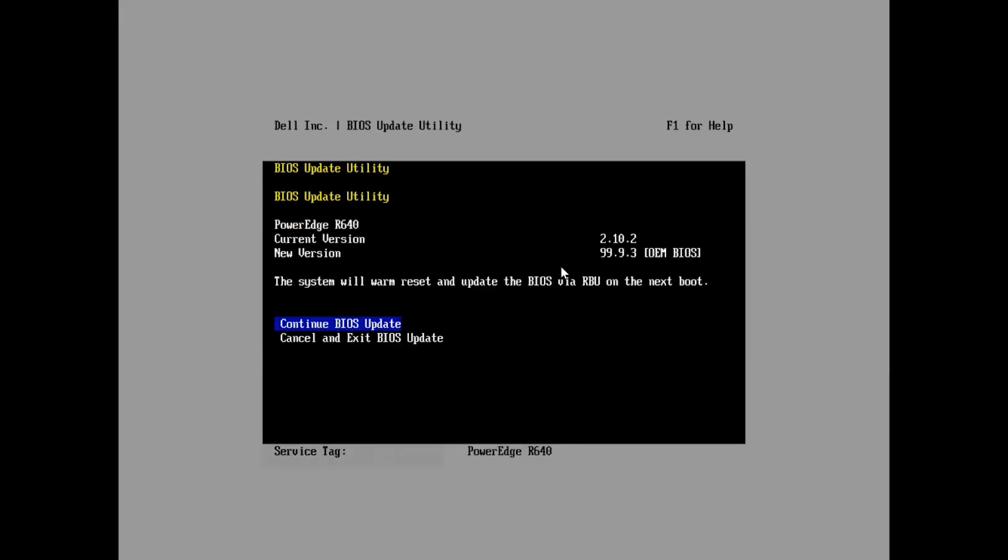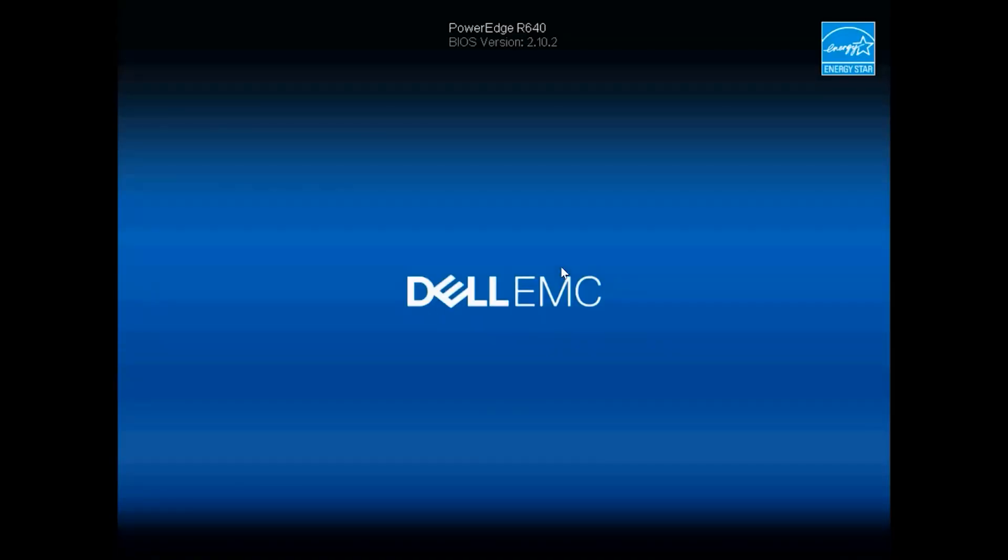Continue the process. And for the sake of the video we'll go ahead and fast forward as this can take a little bit of time. It is a BIOS update.